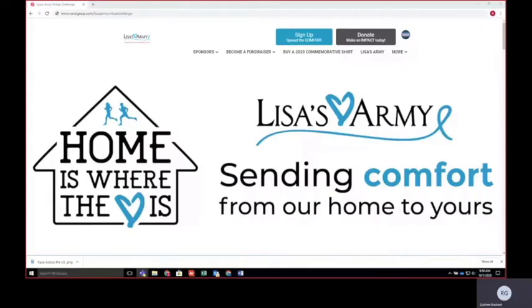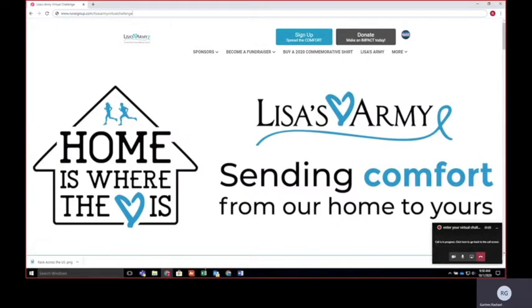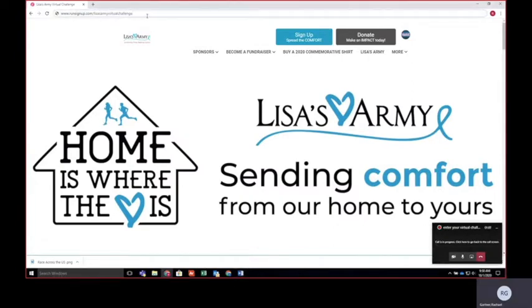This is a quick guide for how to enter your Lisa's Army Virtual Challenge results. What you want to do is go to our website runsignup.com backslash lisasarmyvirtualchallenge.